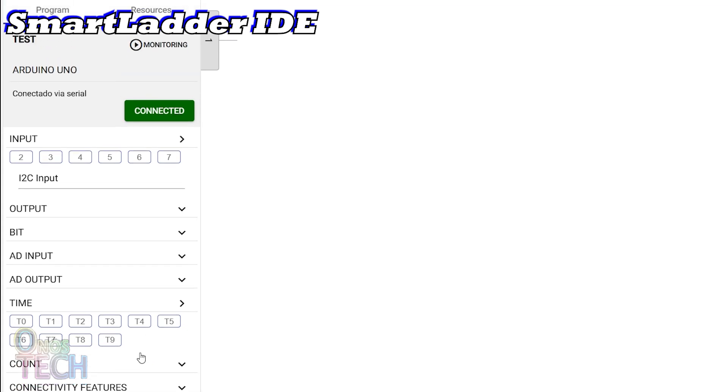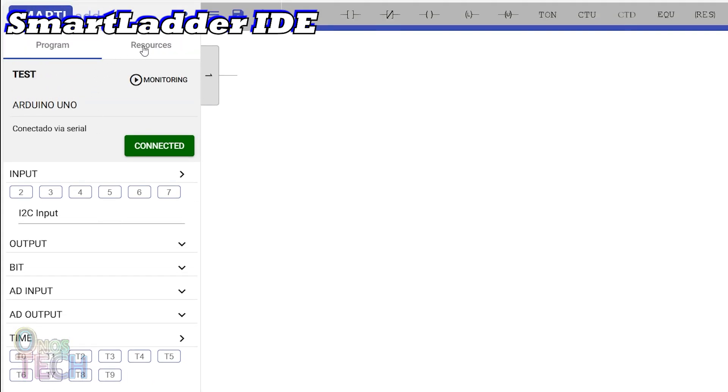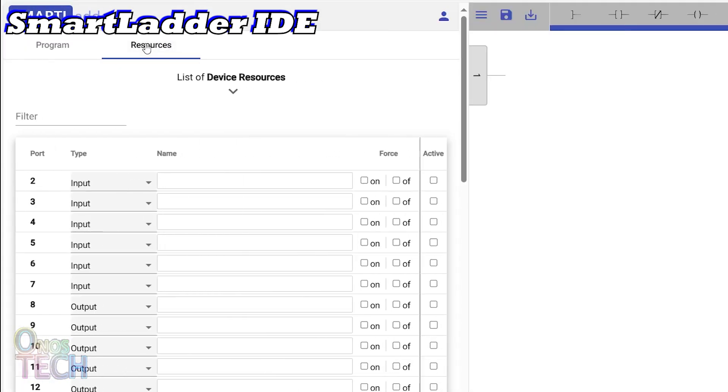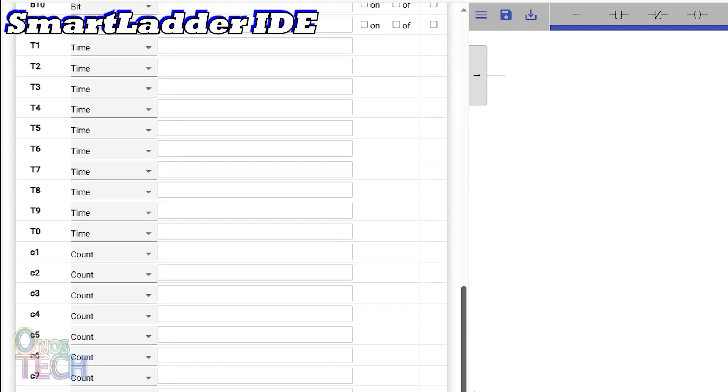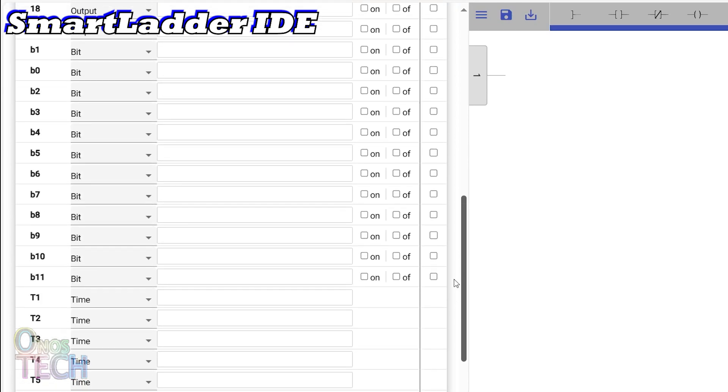The resources tab lists the Arduino Uno predefined input and output pins, memory bits, timers, and counters.